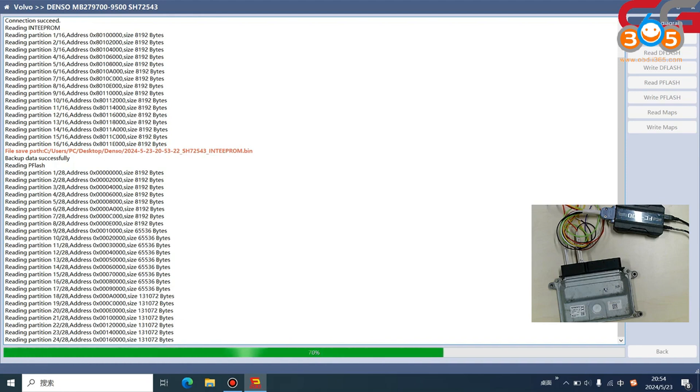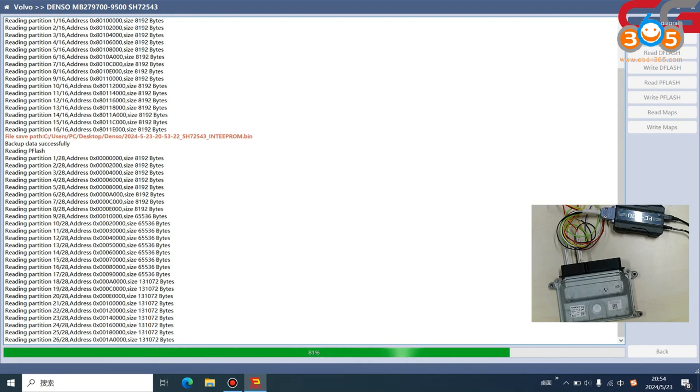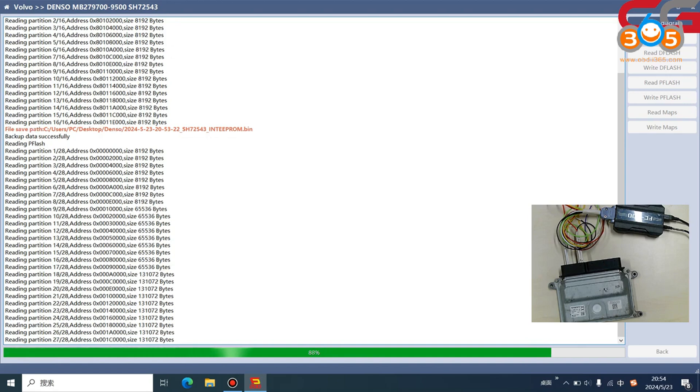You can check it reads partition one, two, three, five, all the partitions. For Maps it will skip some partitions. This is the difference, and this is why we have the Maps.